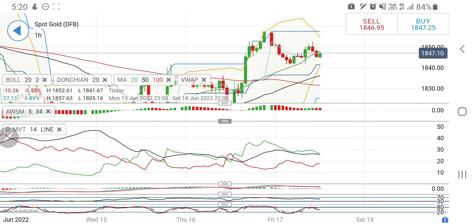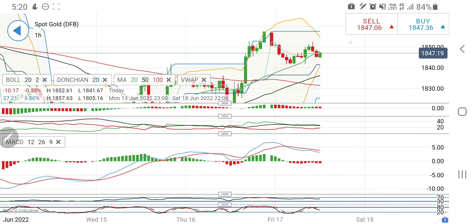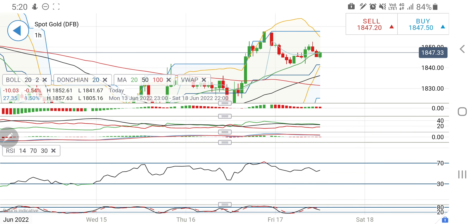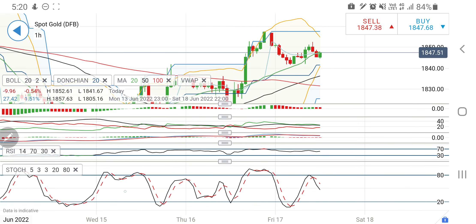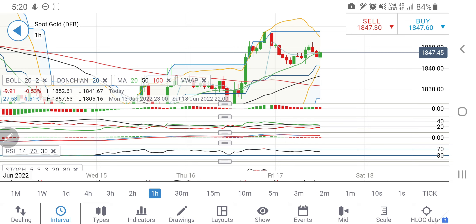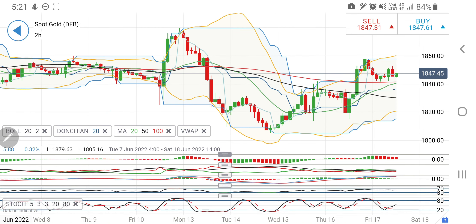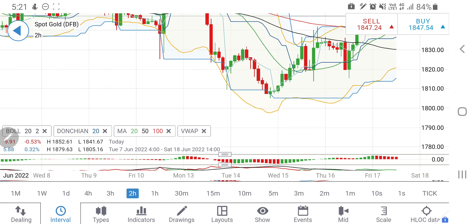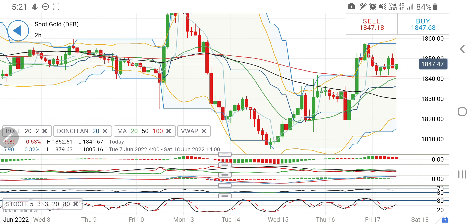The directional movement is bullish on the hourly chart. The MACD is on the sell side but trying to converge and cross over for a bullish move. RSI is looking upward, while the stochastic is looking downward, indicating there is still a little bearishness here.